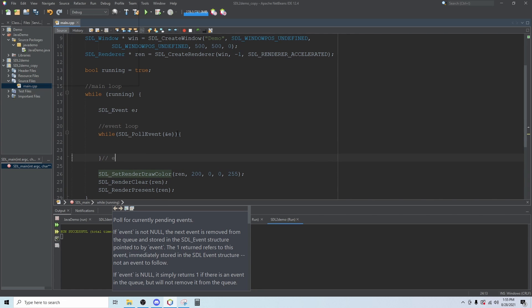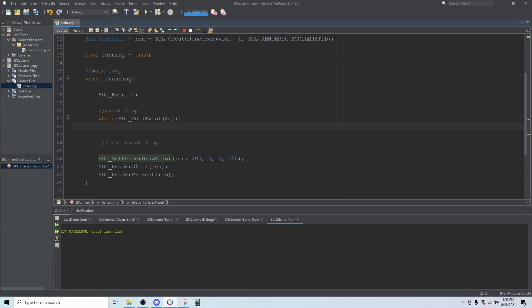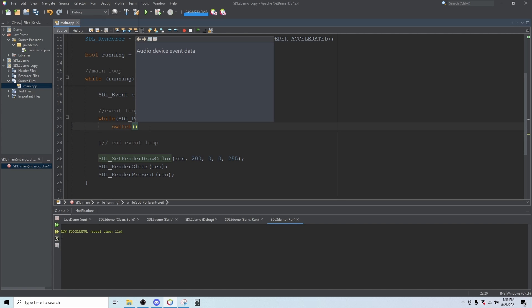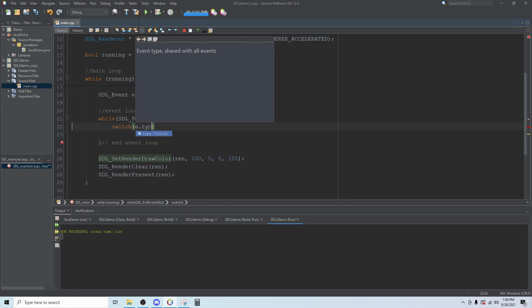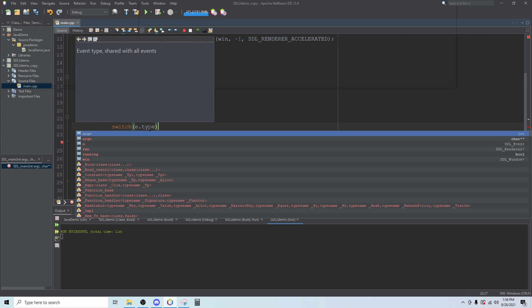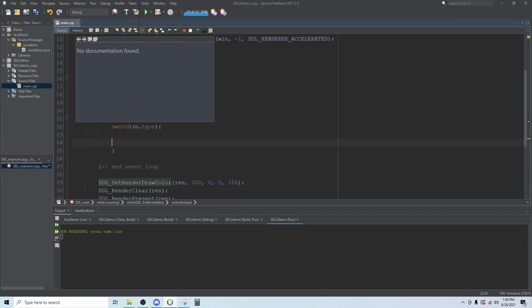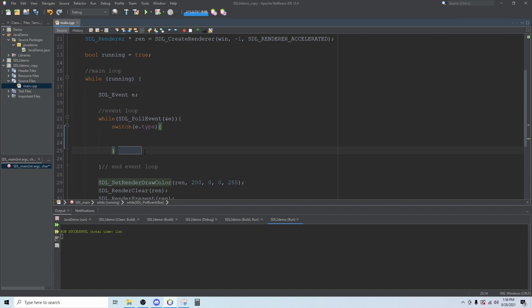I like to mark this as event loop. The event loop runs on a switch. I'm going to create a switch here. The switch looks at the event type e dot type. And so our case is going to be in all caps SDL underscore quit.